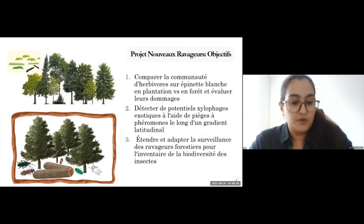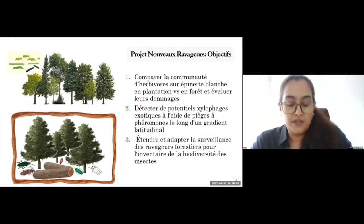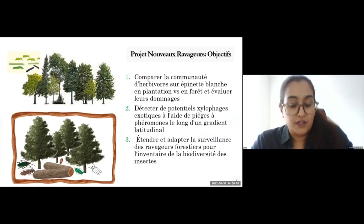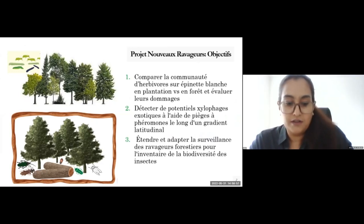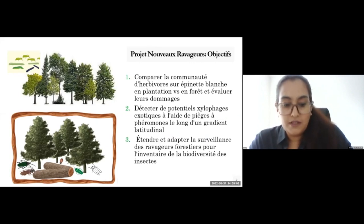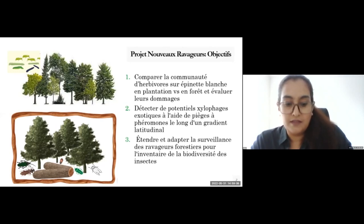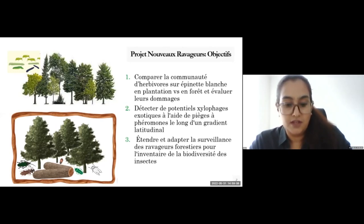Canadian boreal regions are predicted to have increased deterioration rates from non-native forest pests in the future. Our current project aims to identify any non-native insect pests in Abitibi-Témiscamingue. We also anticipate figuring out the possible invasion pathways and establishment of non-native insect pests in response to the native insect communities, stand structure, and forest composition.